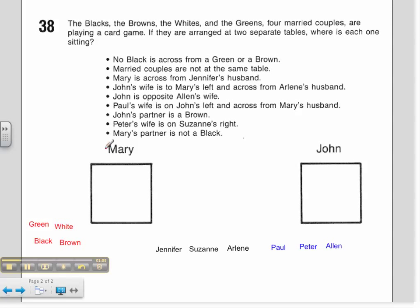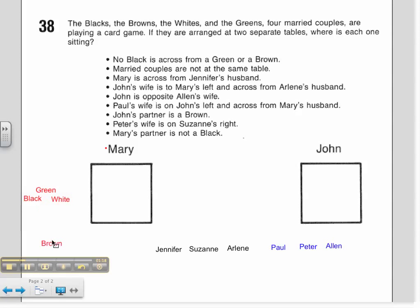It says that no black is across from a green or a brown. That must mean that the greens and the browns are across from each other. Therefore, the whites and the blacks must be across from each other. I'm just going to set them up this way for now, and then we can work that around if that information helps us later.